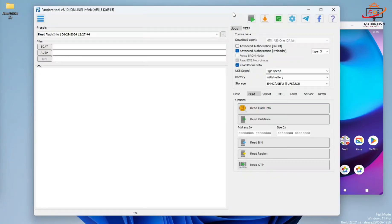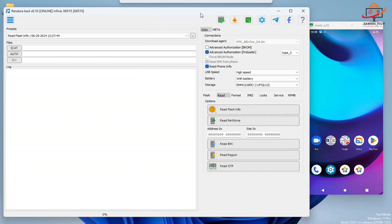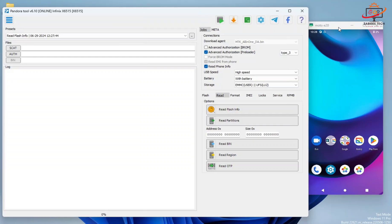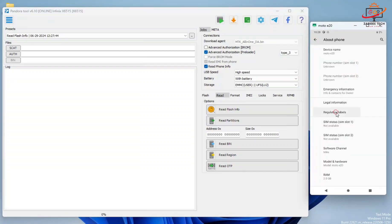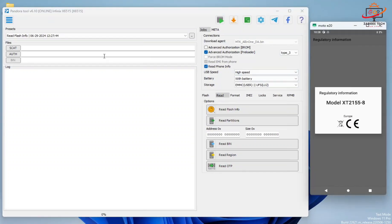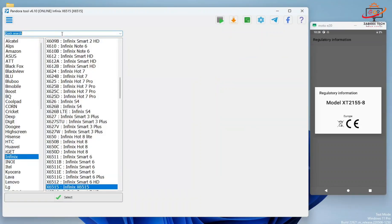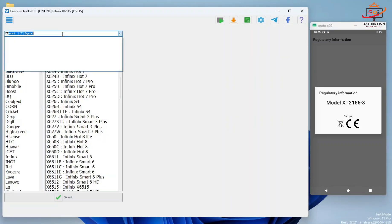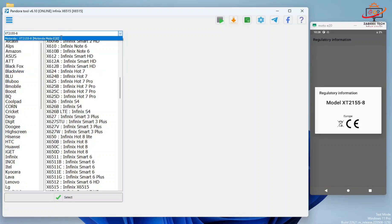As you can see from here, we have to select the smartphone model from the model list. Right now we have XT2155-8, so I'll simply click on the model list section and in the search bar simply type XT2155-8, and the Motorola E20 model will appear over here.